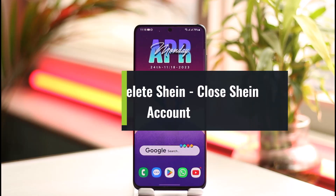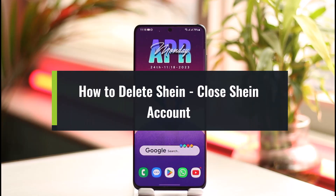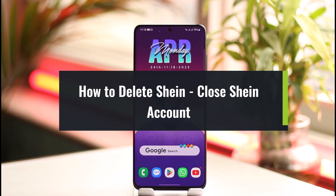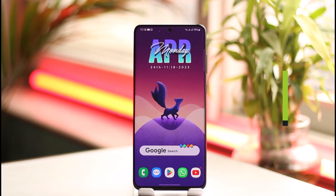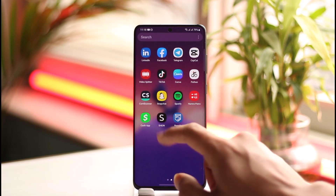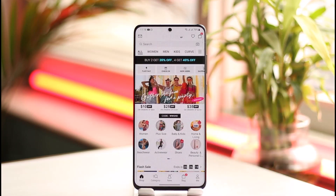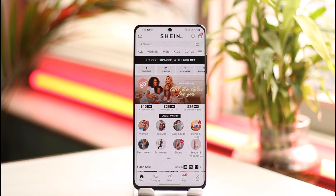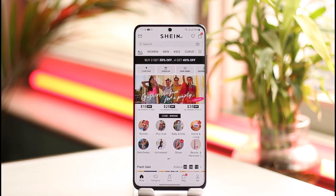Welcome back to the channel. In this video, I'll guide you through the steps on how to close or delete your Shein account. To get started, launch the Shein app. Maybe you've decided you no longer want to use it — it's very simple to do.